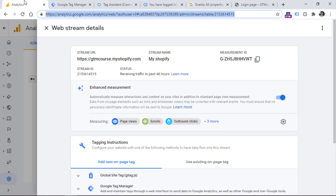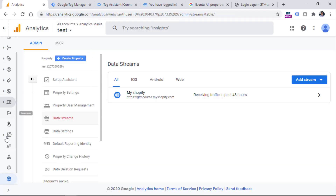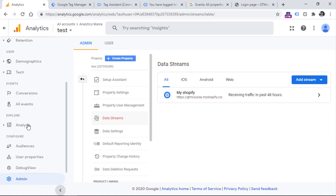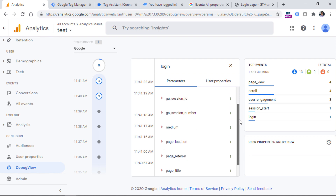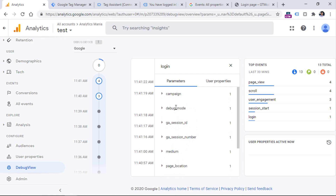Now let's go to Google Analytics. In the bottom left corner, click Debug View. Eventually you will see the login event appear in the stream as well. Keep in mind that there is some delay and this did not appear for me instantly — I even had to refresh the page and the preview mode once again to start seeing the event in the debug view of Google Analytics 4. If you click this event, you will see some additional parameters that were sent together with that event to Google Analytics 4.